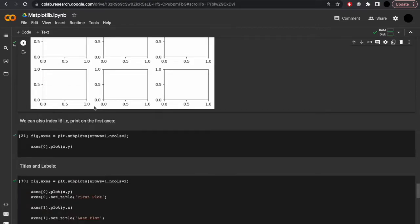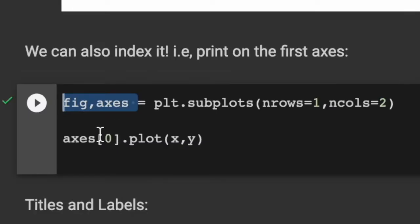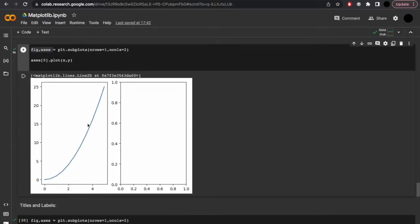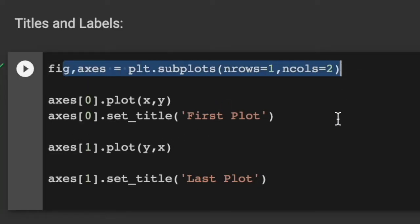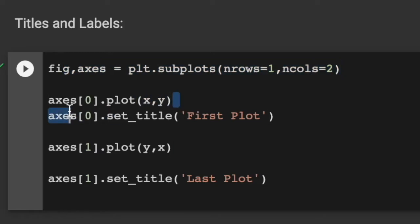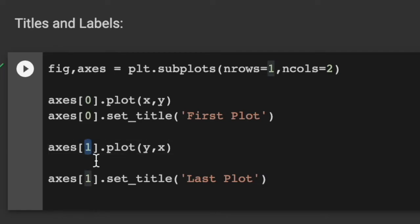We can also index it. Remember importantly that the first item in an array is always zero. So let's say our fig, axis — we're going to plot to it with one row and two columns. We want the first one — we're going to plot to index zero and plot x, y. We can do the same thing with titles and labels: on the first set plot x and y with the title 'first plot', and on the second (index one) plot y then x with the title 'last plot'.